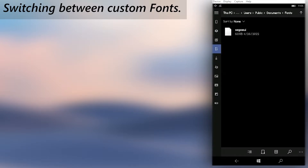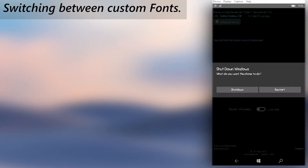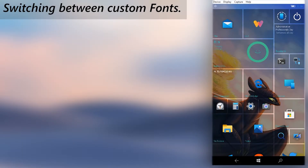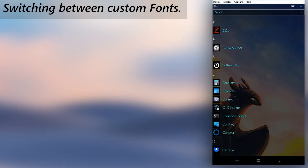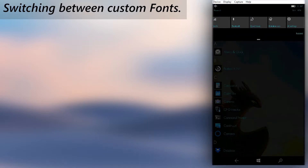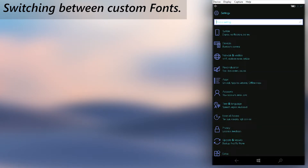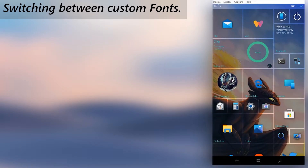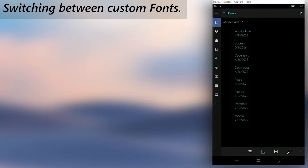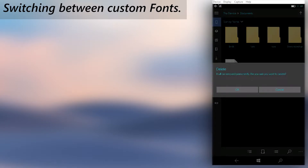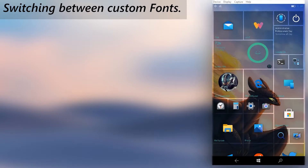Then reboot your phone. Now go to File Explorer and delete the old font file we placed in the Documents folder. Do the same for any font file when you need to switch fonts.